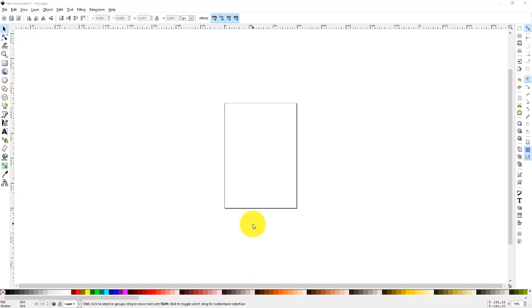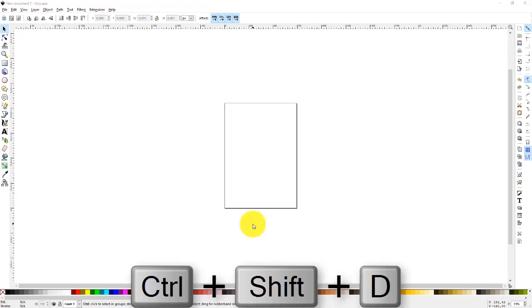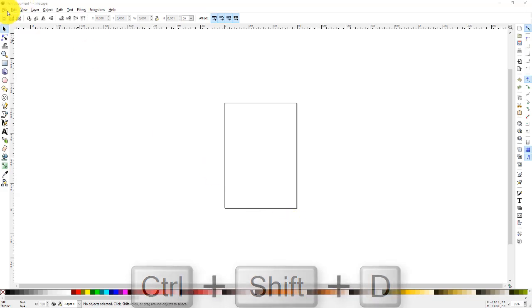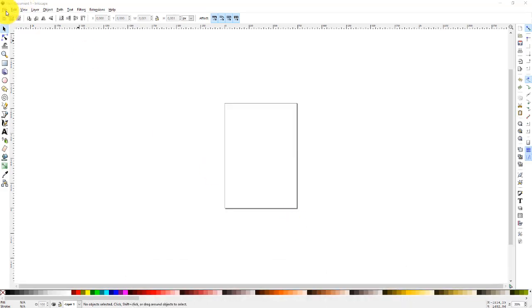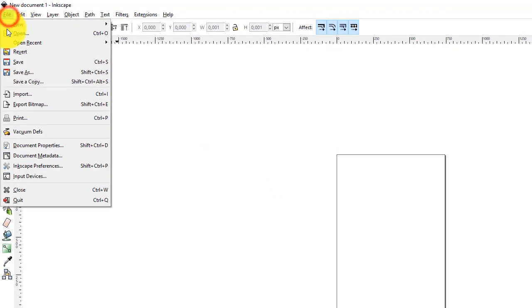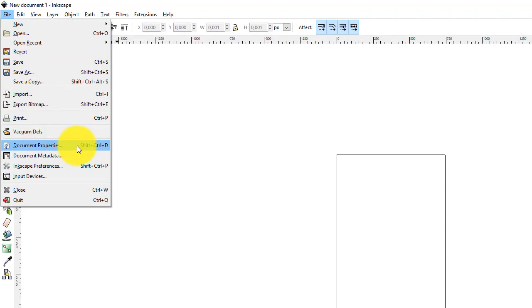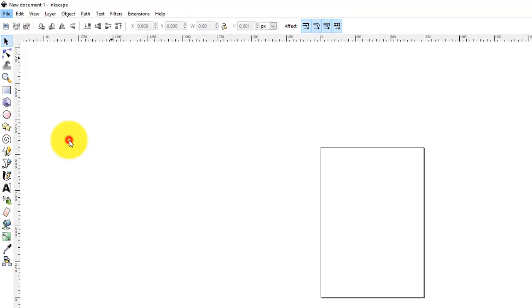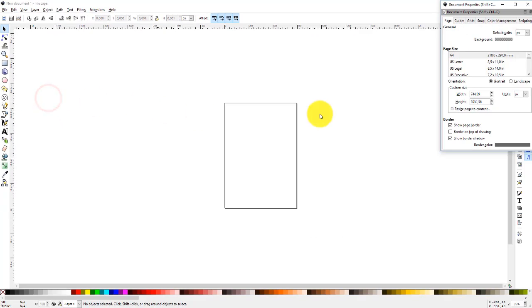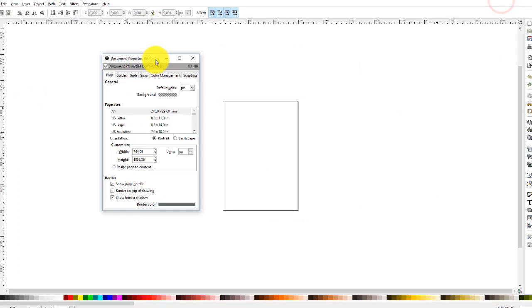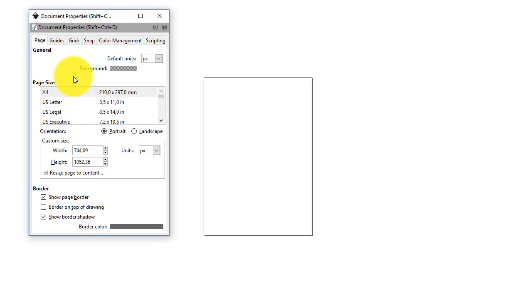It's very easy, you have a shortcut, it's Ctrl Shift D, which is actually not working for me because I am recording this video, but just type in Ctrl Shift D or select File and Document Properties. You see Shift Ctrl D, so this is what you get, Document Properties window.